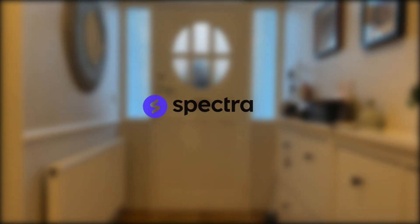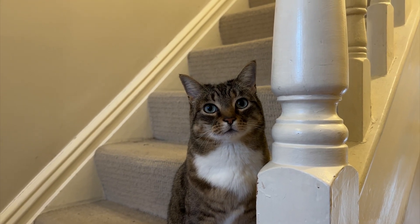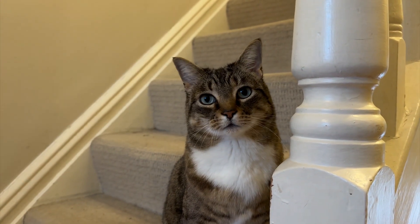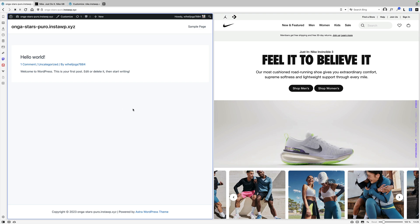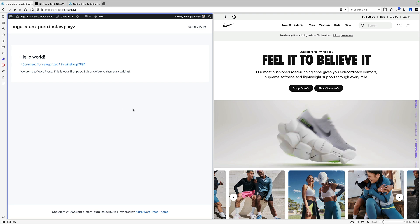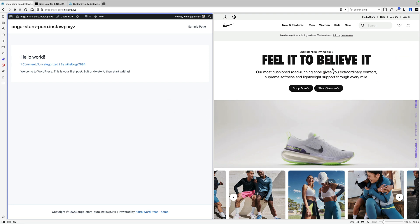A big thank you to Spectra for sponsoring this video. The challenge is to recreate the Nike.com website in just 30 minutes using the Spectra blocks. On the left is a blank website with the free Astra theme and free Spectra plugin installed. On the right is the Nike.com website to recreate.